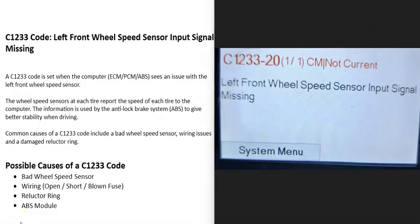Today I'm talking about a C1233 code, what it is and how you can go about fixing it. The C1233 code is a left front wheel speed sensor input signal missing.